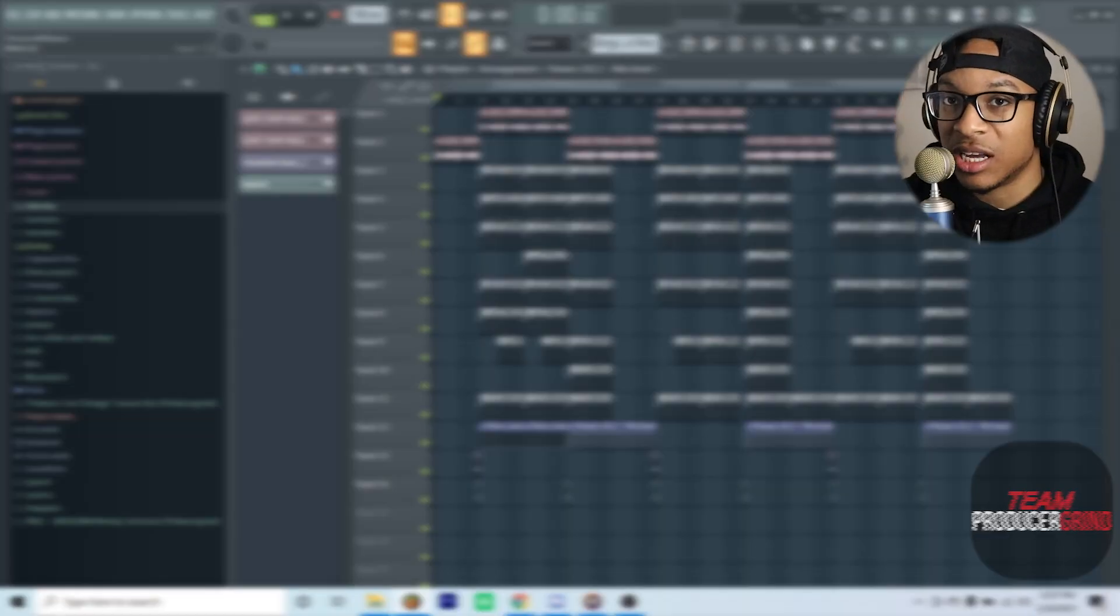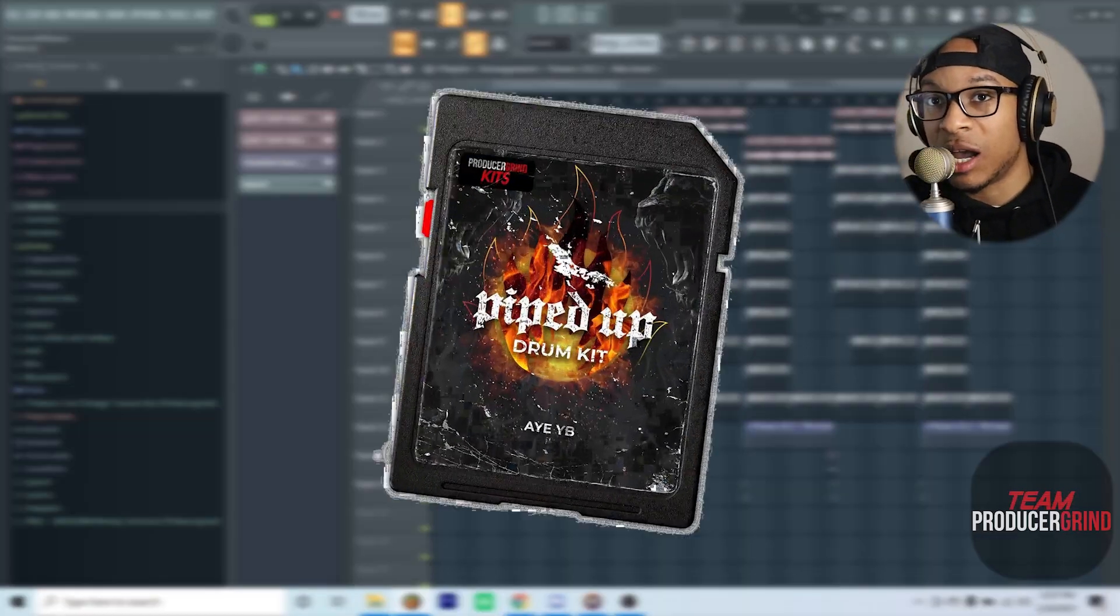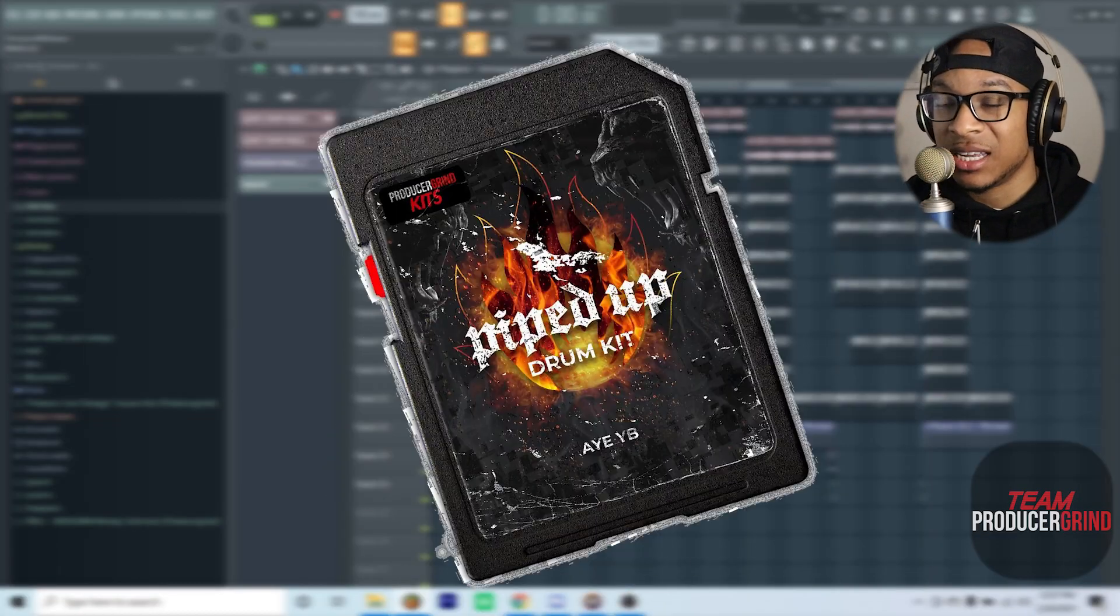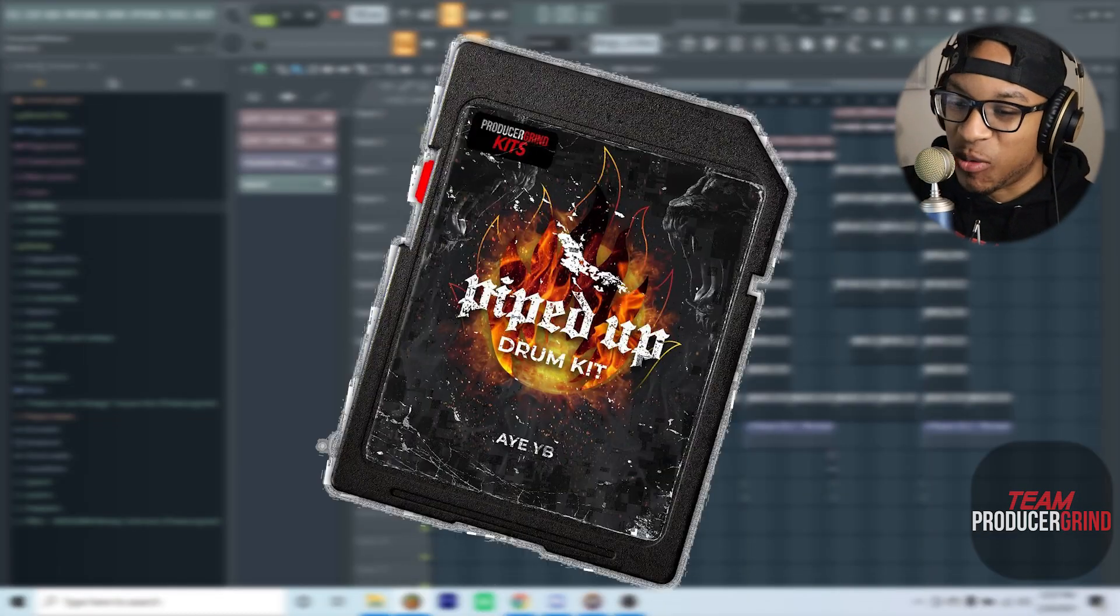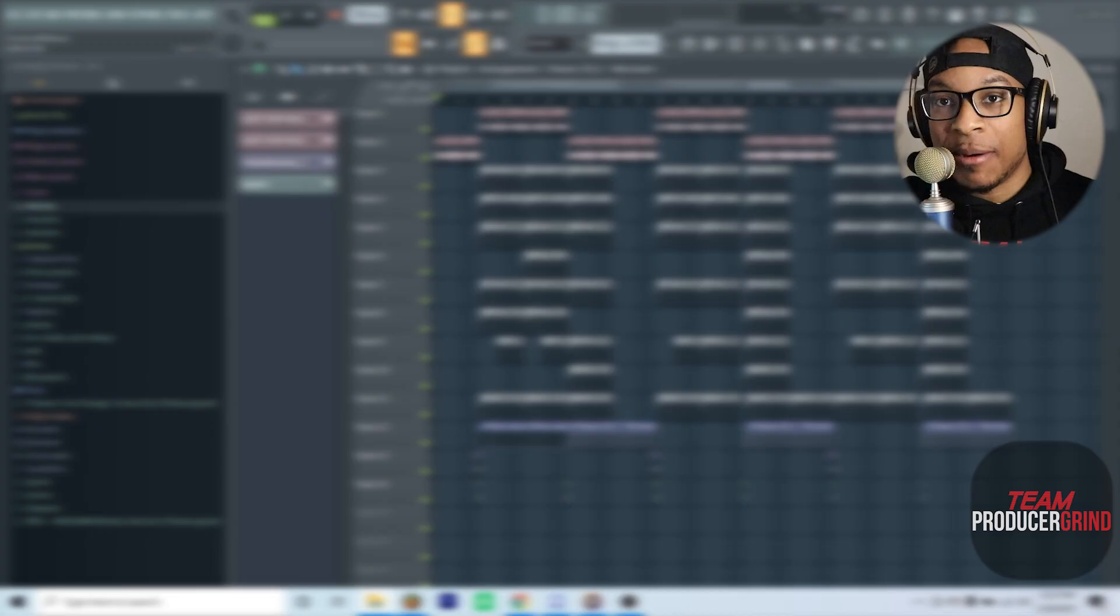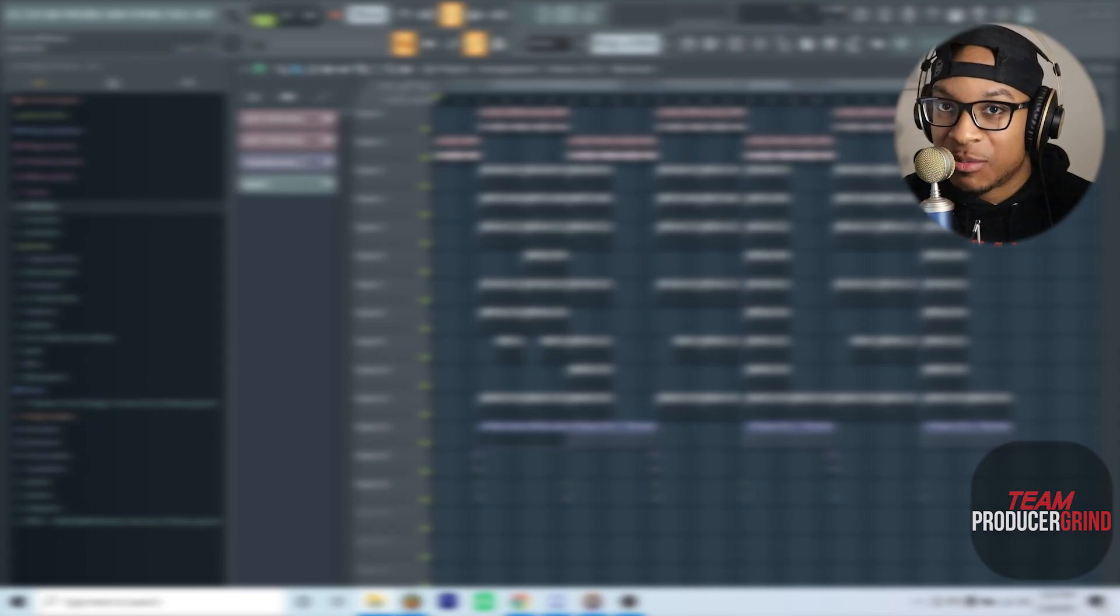Y'all can see more videos like this. These loops are coming straight from my Patreon members. All the links are down below. Also, YB dropped his kit that I wish I would have had for this beat. Those sounds would have been perfect. But yeah, I appreciate y'all for tuning in. I got melody videos coming, this is me just cooking up. Join the Discord down below, make sure you subscribe, like, and comment on this video.